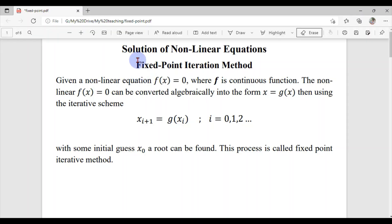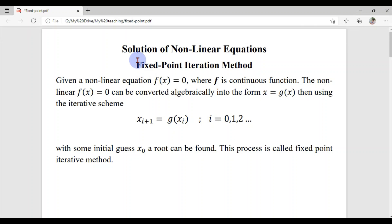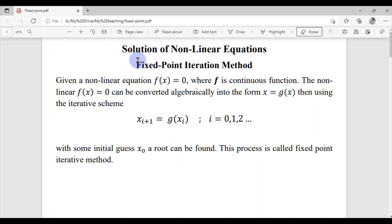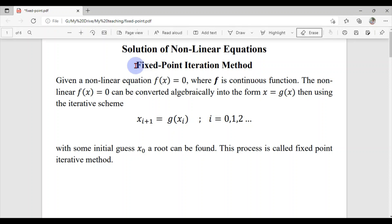Let's learn another method to solve non-linear equations of a single variable numerically, and this time the method is the fixed point iteration method.